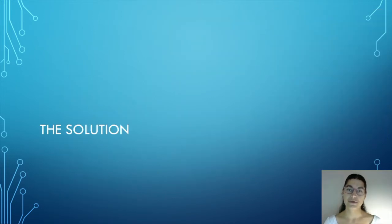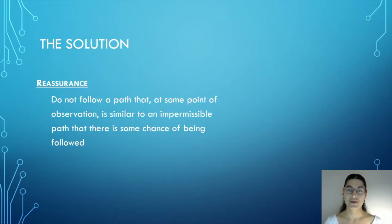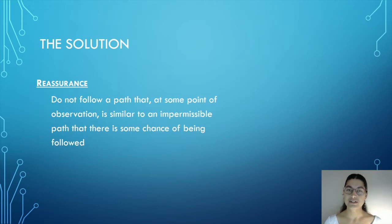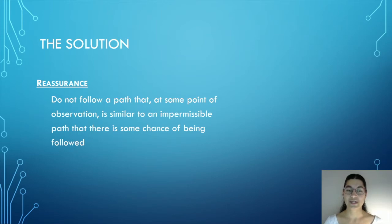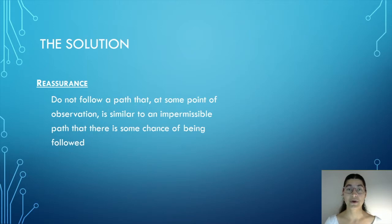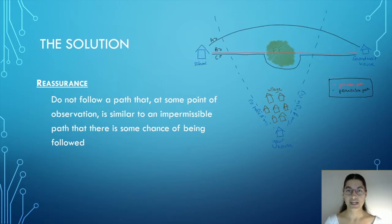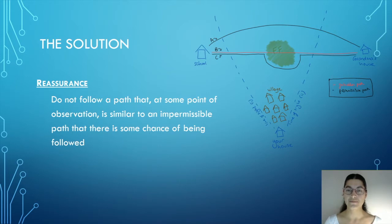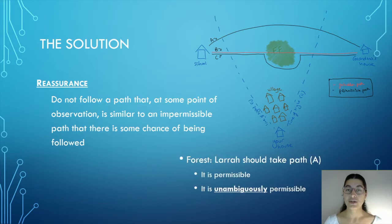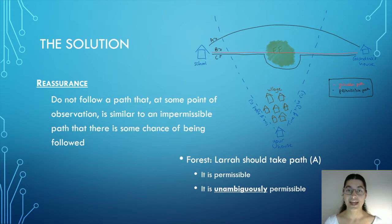So we've seen the problem. The question is now, what is the solution? Well, I propose the following principle, reassurance, which mirrors that derabbanan prohibition. Reassurance states that you should not follow a path that, at some point of observation, is similar to an impermissible path that there is some chance of being followed. So let's apply it to our example of Lara. So here were her three paths. We can note that C is similar to an impermissible path and therefore risks miscommunication. Reassurance therefore states that Lara should take path A, because not only is path A permissible, it is also unambiguously permissible.